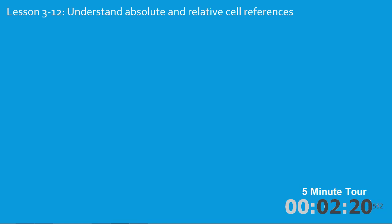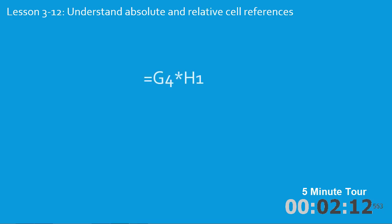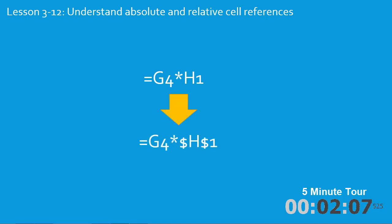In the twelfth lesson you'll understand absolute and relative cell references, a skill that is beyond the ability of the average Excel user. You'll take this formula and convert H1 into an absolute reference.